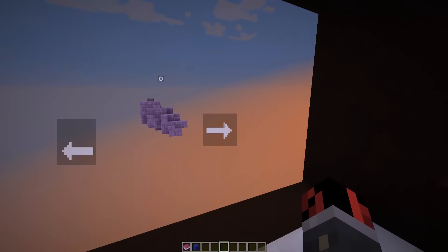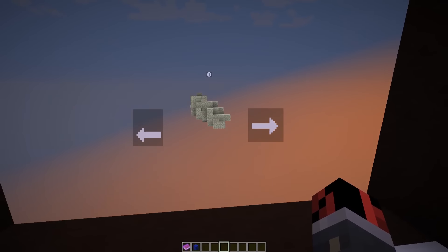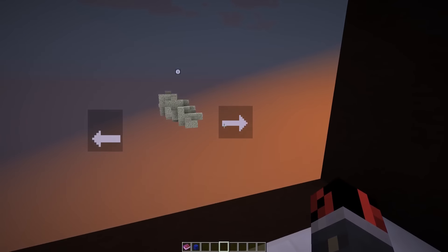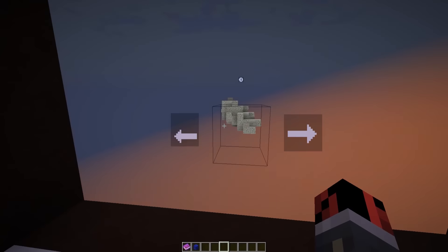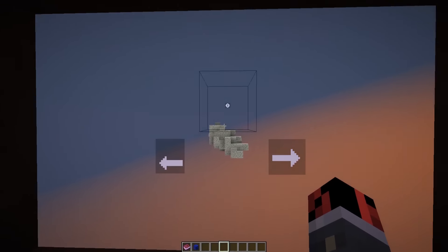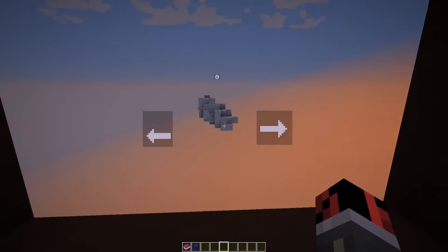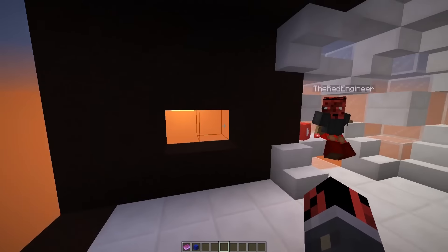Hey guys, this is Red. Today I'm an astronaut. Let's do it again — hey guys, this is astronaut Red, and I'm going to show you all the different hidden key combinations that you can use in Minecraft to simplify your Minecraft life.